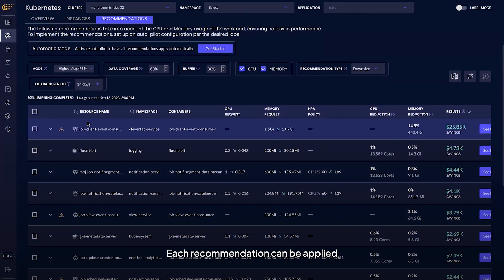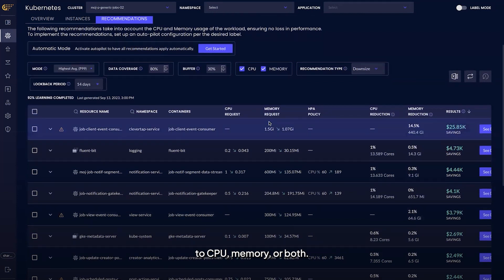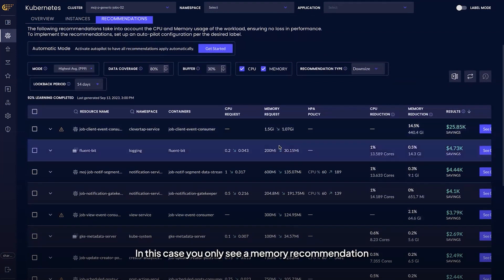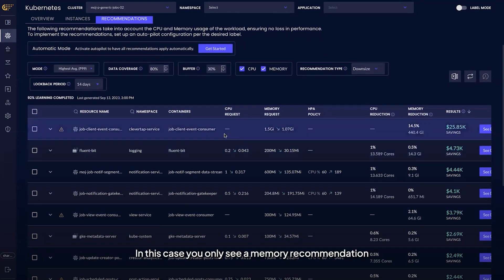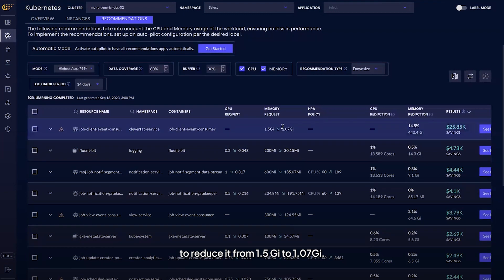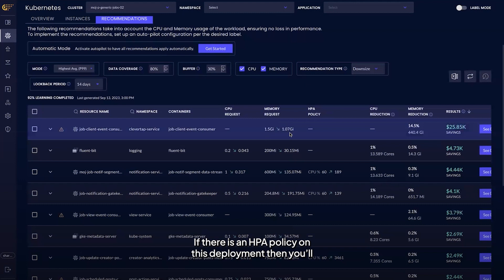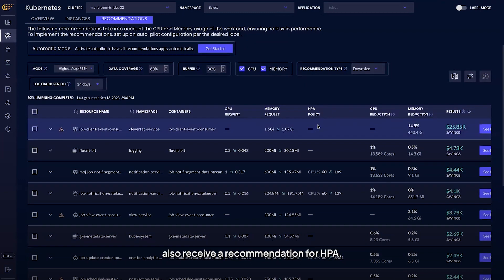Each recommendation can be applied to CPU, memory, or both. In this case, you only see a memory recommendation to reduce it from 1.5 GI to 1.07 GI. If there is an HPA policy on this deployment, then you'll also receive a recommendation for HPA.